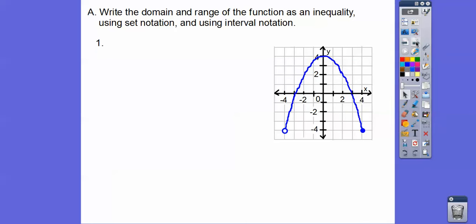So here's the first one. It's a parabola — it's a quadratic. Now remember, domain is how much the graph goes left and right. Domain is an x answer. Range is how much it goes up and down. Range is a y answer.